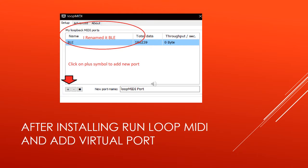Once you've got Loop MIDI downloaded and installed on your computer, open it up. To make it easier for myself, I renamed the new port I created to BLE for Bluetooth Low Energy, so that way if I'm using the same device via USB I'm not confused when selecting it within my DAW. Go down to the lower left hand corner and click on the plus symbol — that's going to add a new port if there's not one already there. Then I double clicked on the name and just renamed it to make it easier to reference.